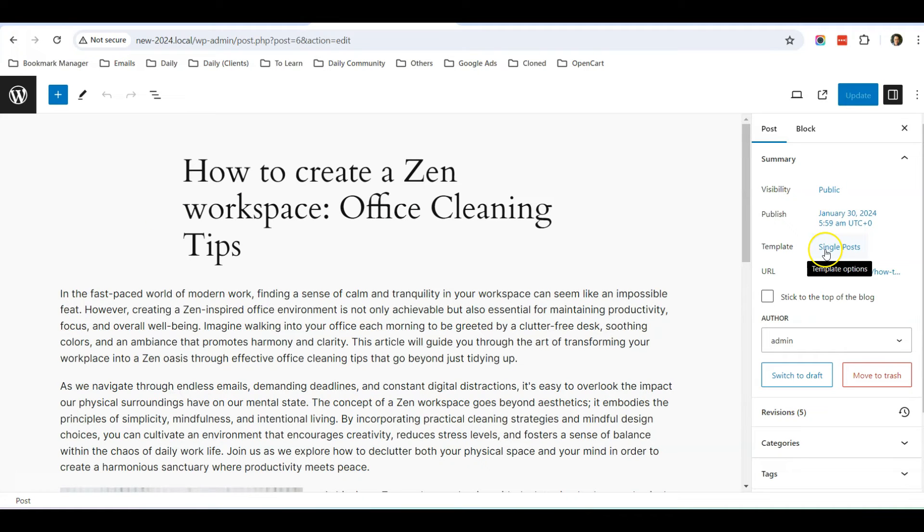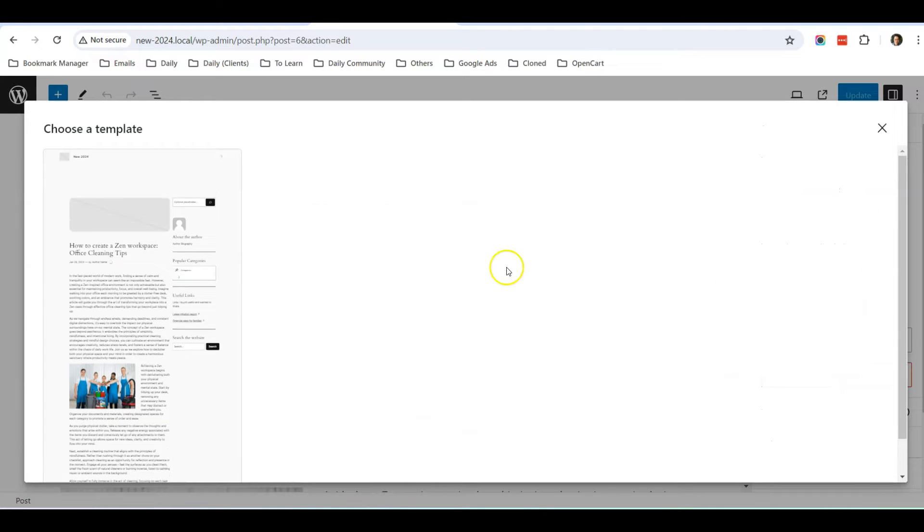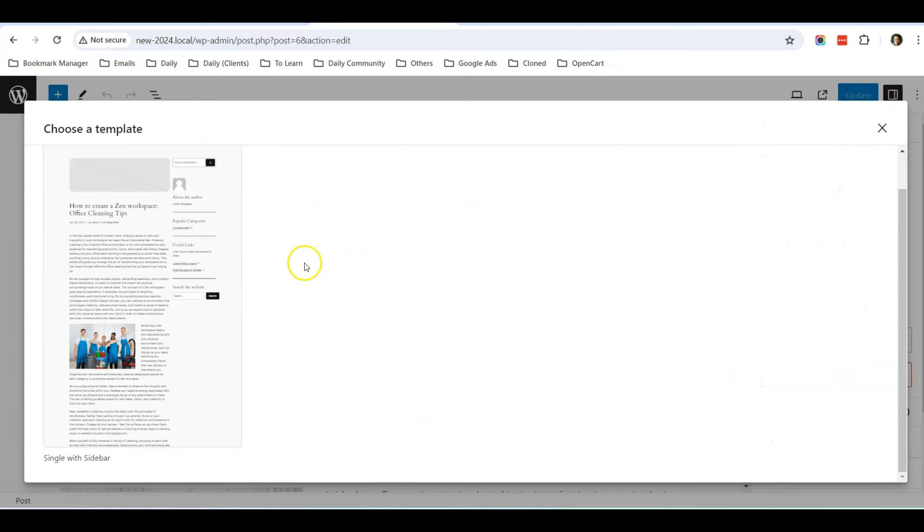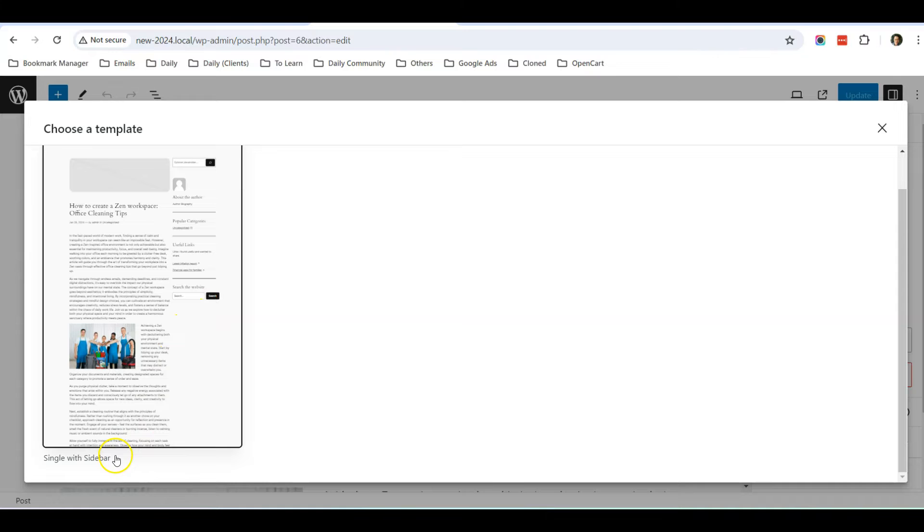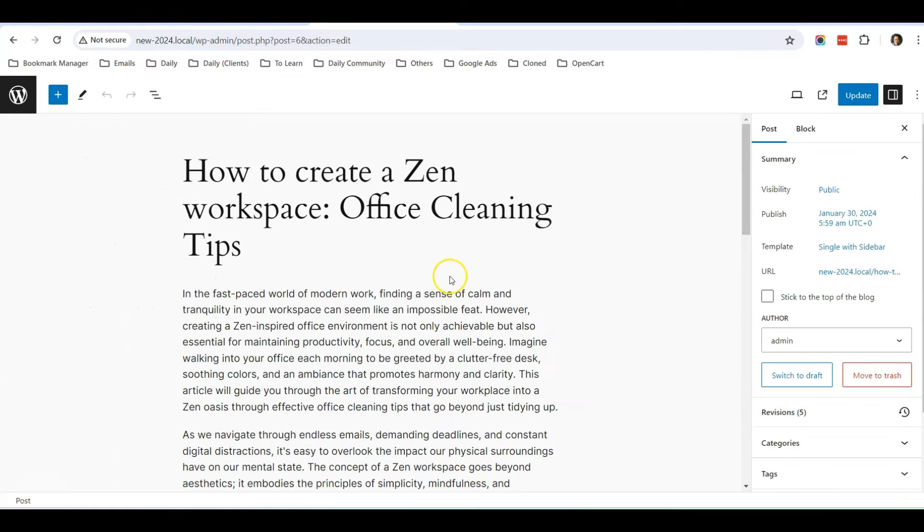So let's change the template. So if you click on Swap Template, you can see that there's an option here called Single with Sidebar. So I'm going to click on this option, and it has been changed to Single with Sidebar.